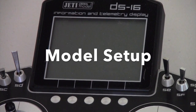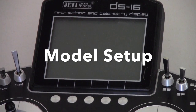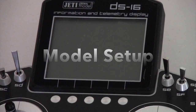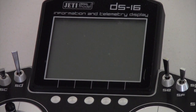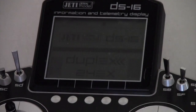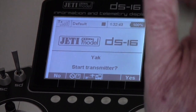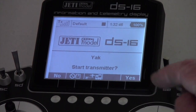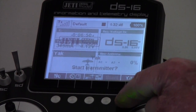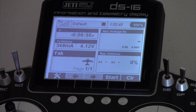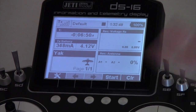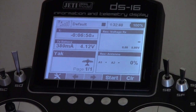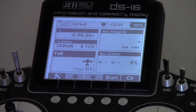I just want to go through setting up a new model on the Jetty. We'll power it on and hold the power switch down for a couple of seconds - it comes up on the screen and asks if you want to start the transmitter. Yes we do. I've got a greeting message on there; you can do whatever you like with that.